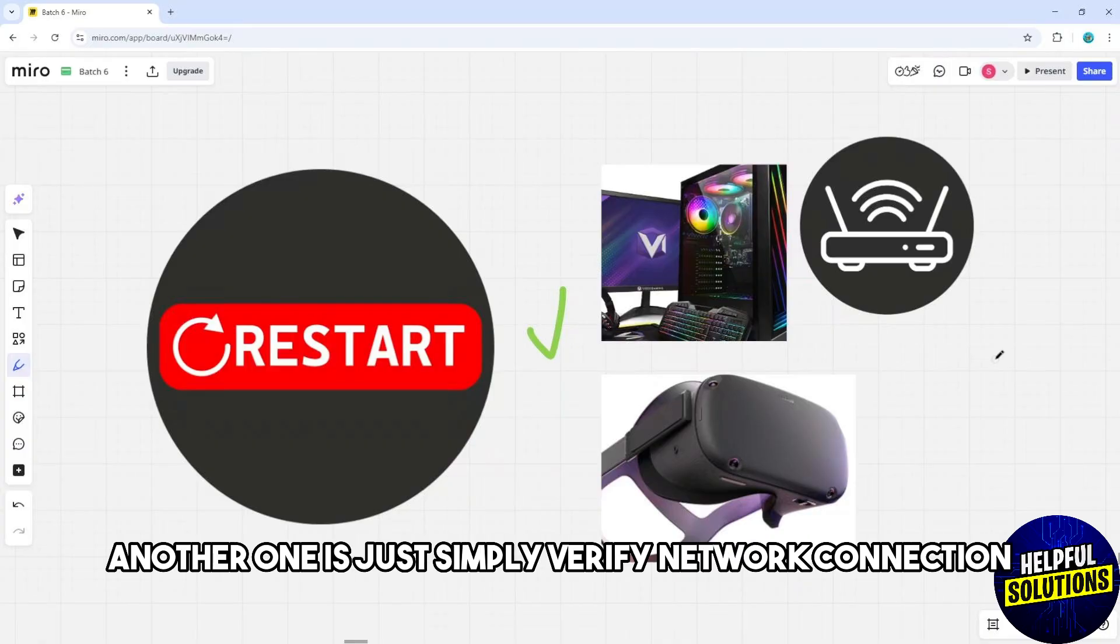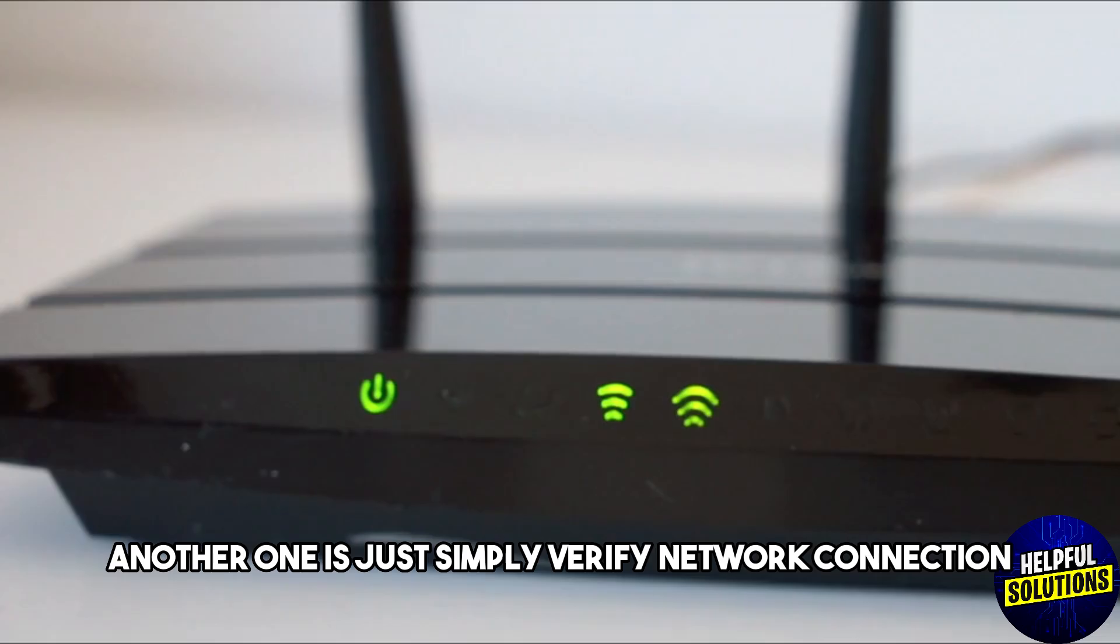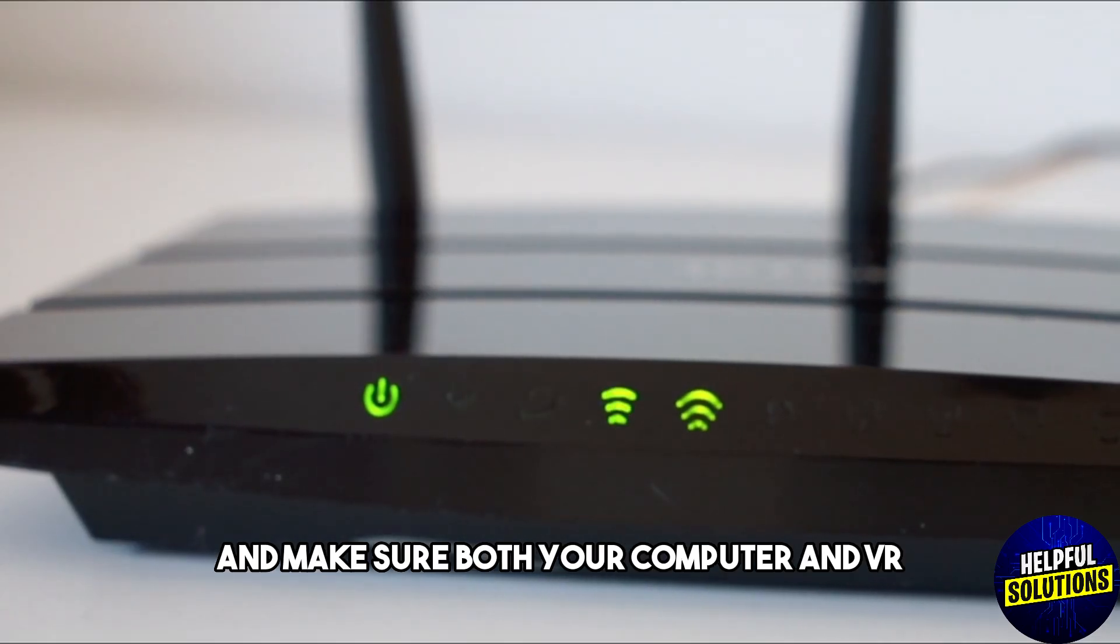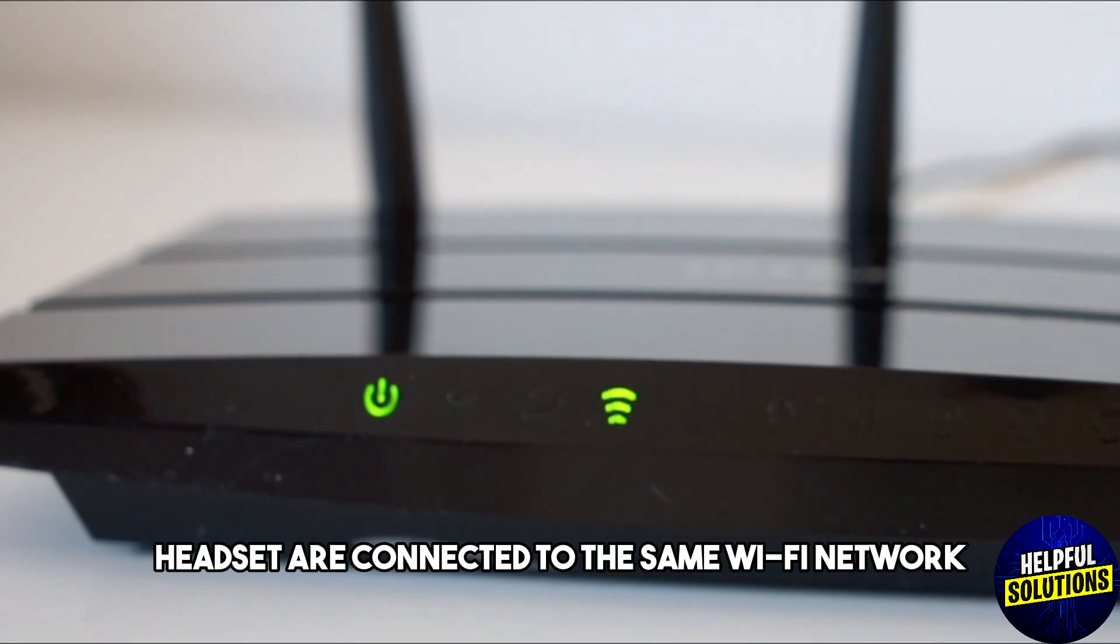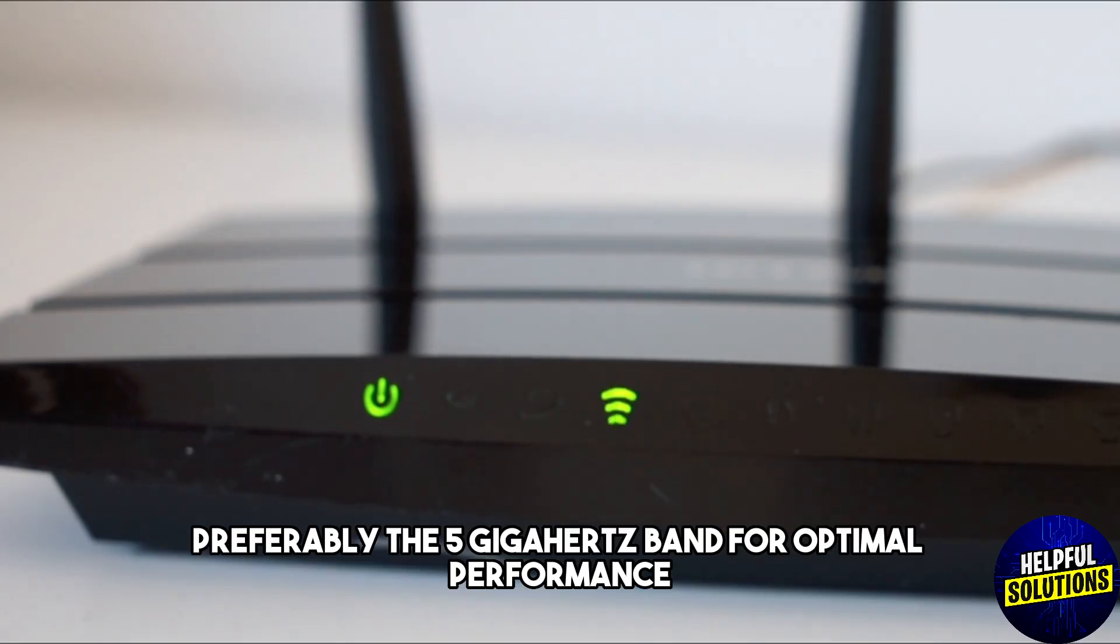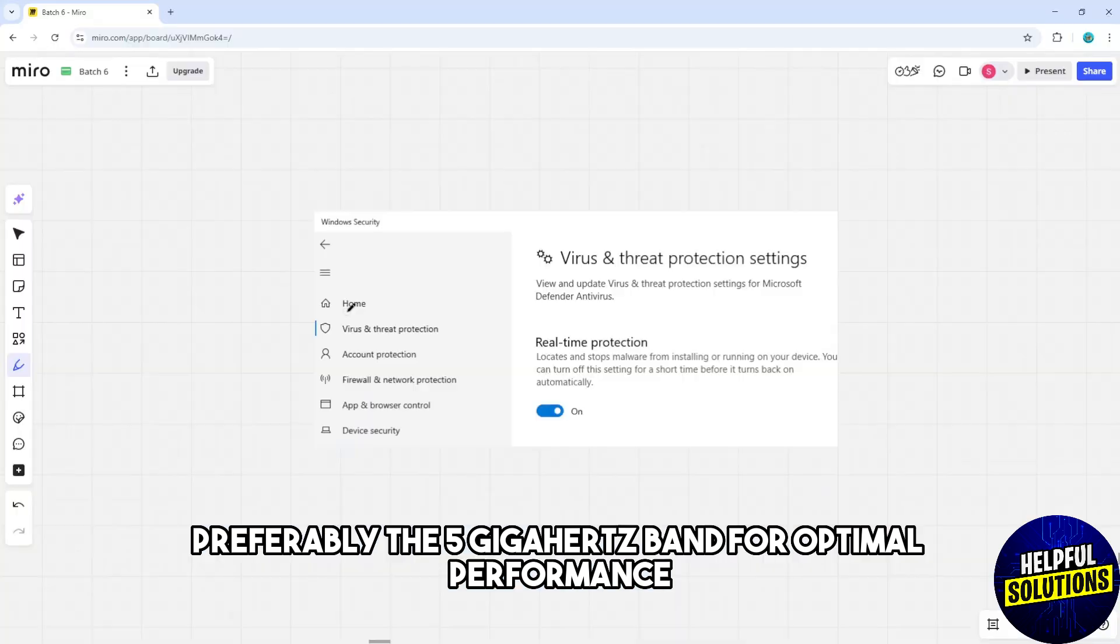Another solution is to verify network connection and make sure both your computer and VR headset are connected to the same Wi-Fi network, preferably the 5 GHz band for optimal performance.